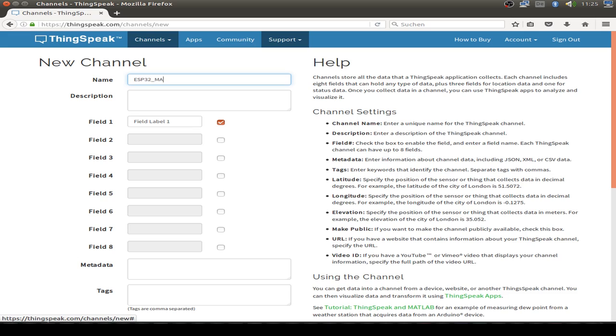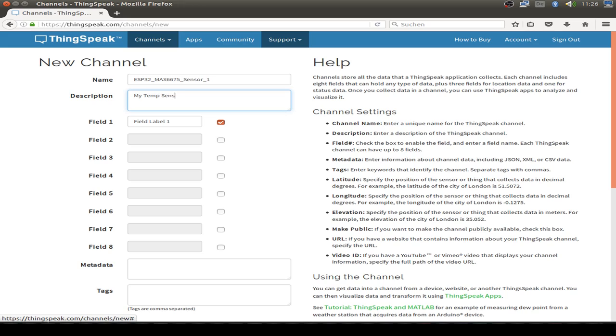In my case I use the MAX6675. So I create a channel ESP32 MAX6675 and I only have one field that's the temperature. So I create a very simple channel.